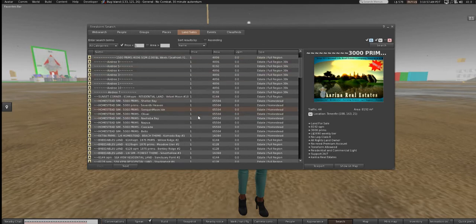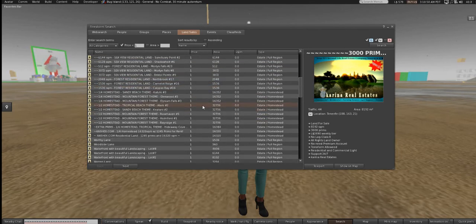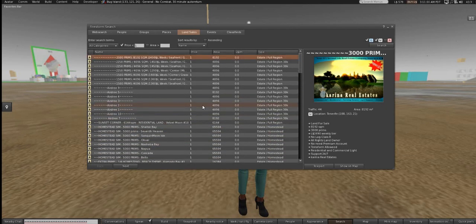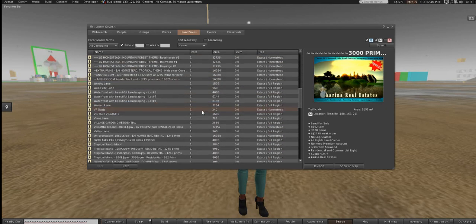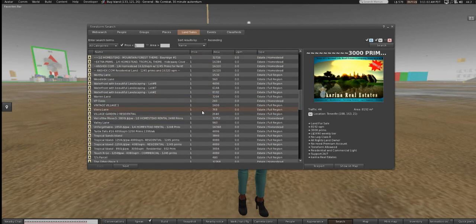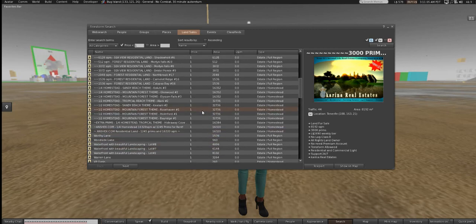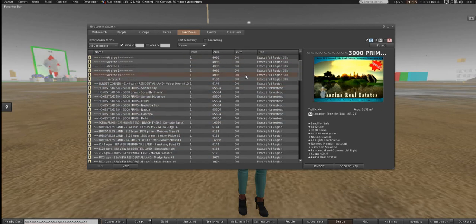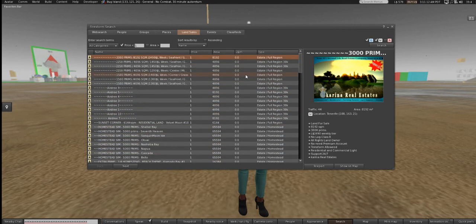All of these listings look confusing — homestead, breedable, mainland, waterfront. What do all these things mean? What are these icons, what is the type of land, what is the area, what is the LM? I'm going to explain it to you real quick because it's pretty simple.